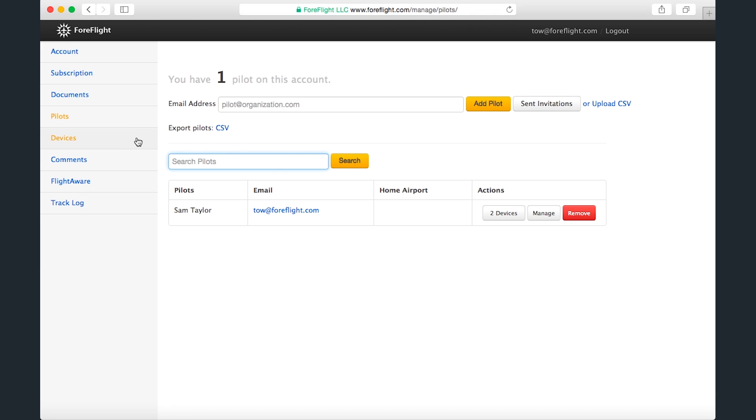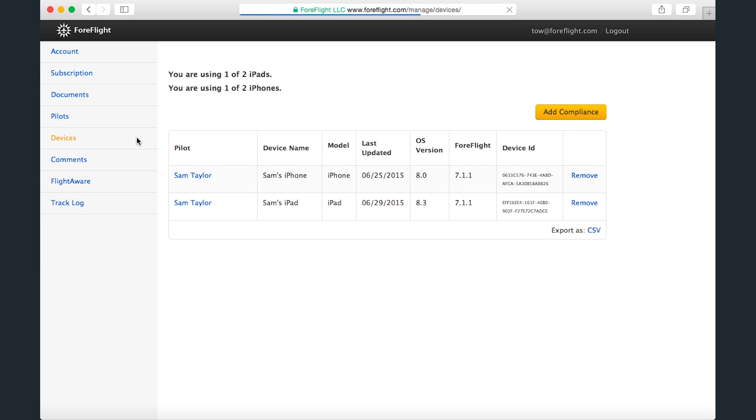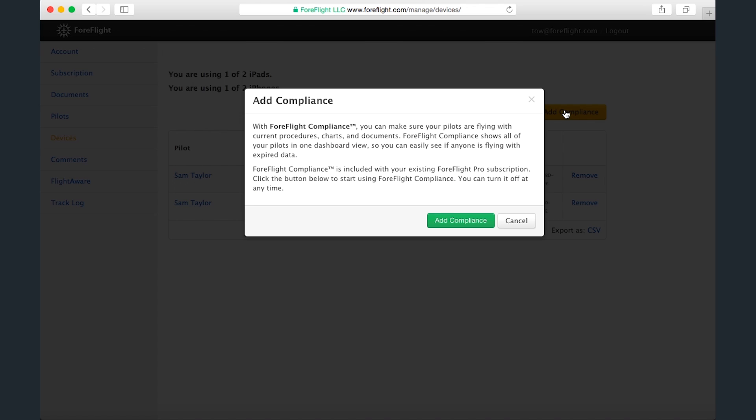Lastly, we have the Compliance feature on the Devices page, which allows a multi-pilot account administrator to monitor the devices on the account and see which ones have expired data or app versions.